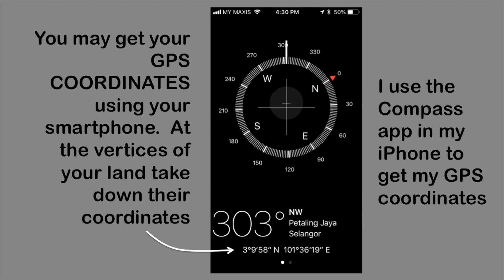I use the Compass app in my iPhone. You can get the coordinates right at the bottom, as you can see in the screen. Let's assume the following are the coordinates of the land.